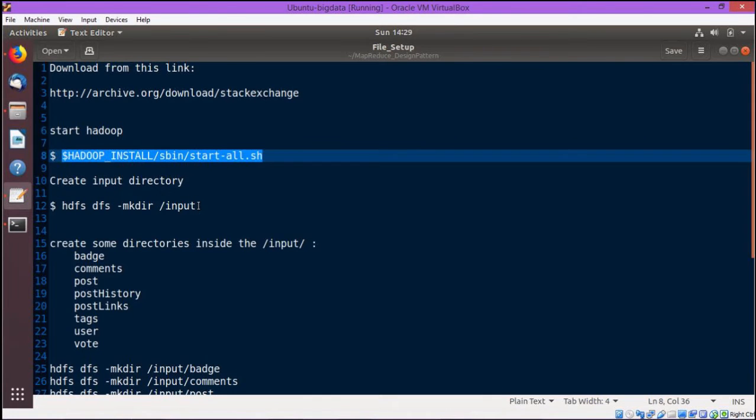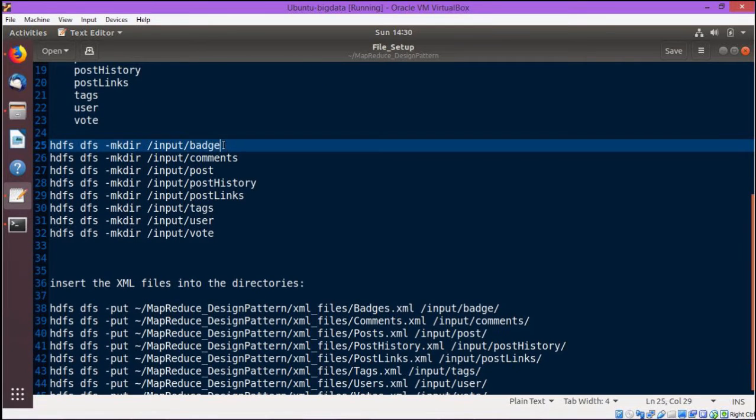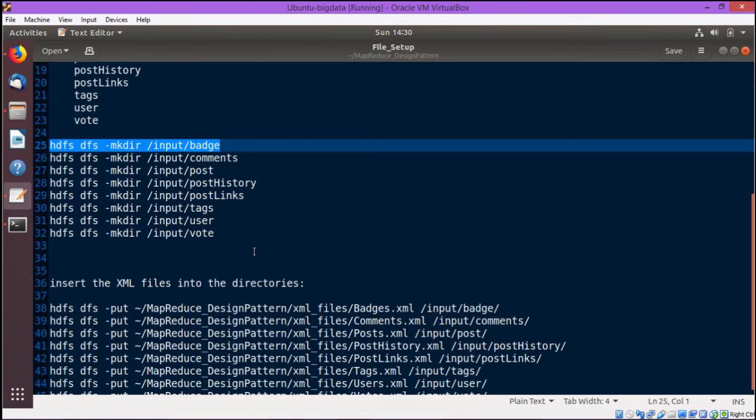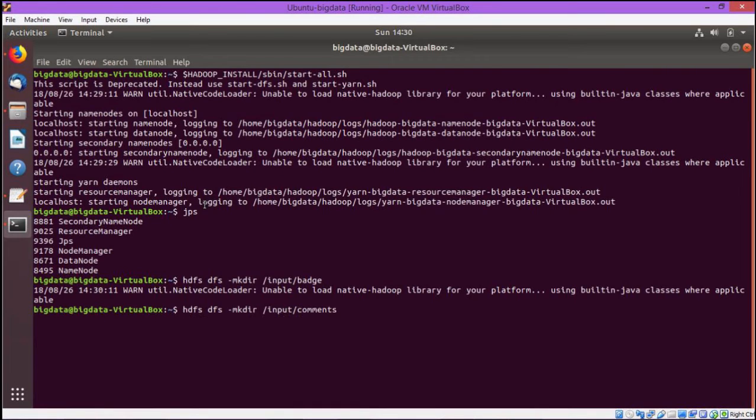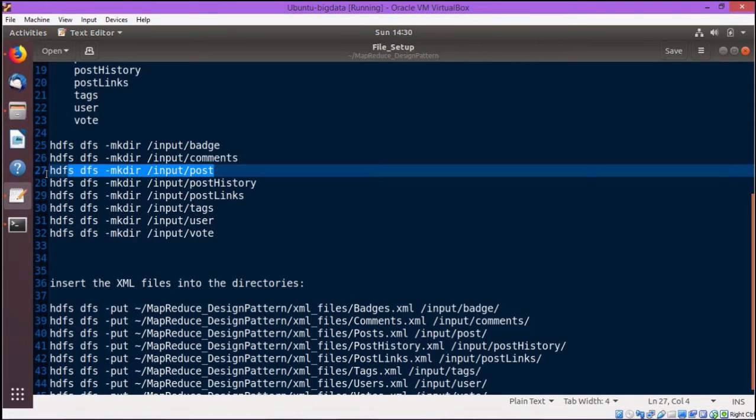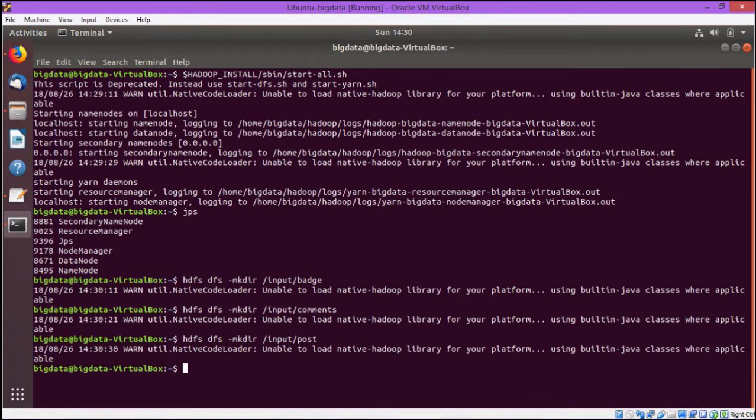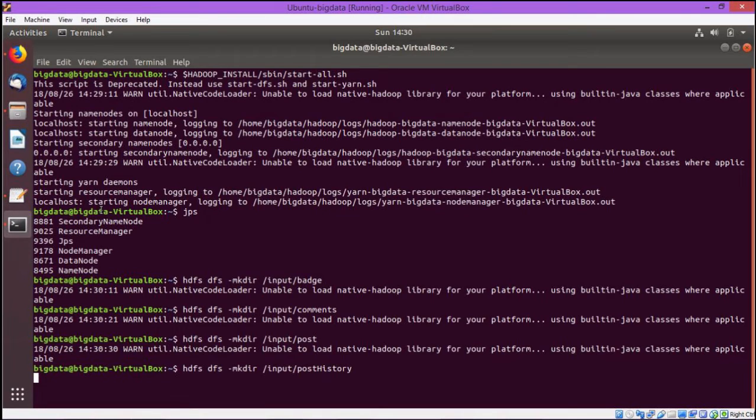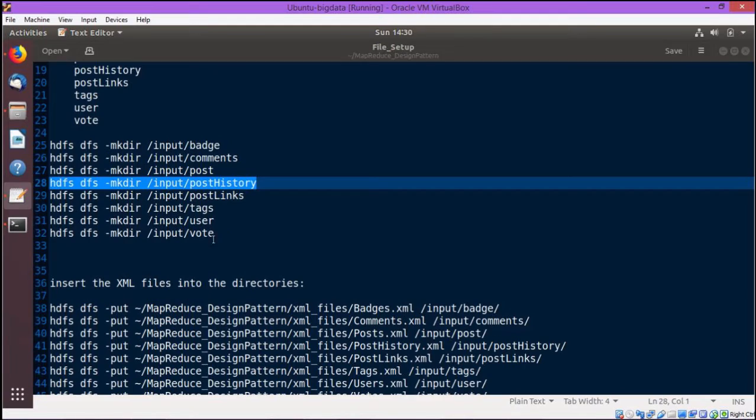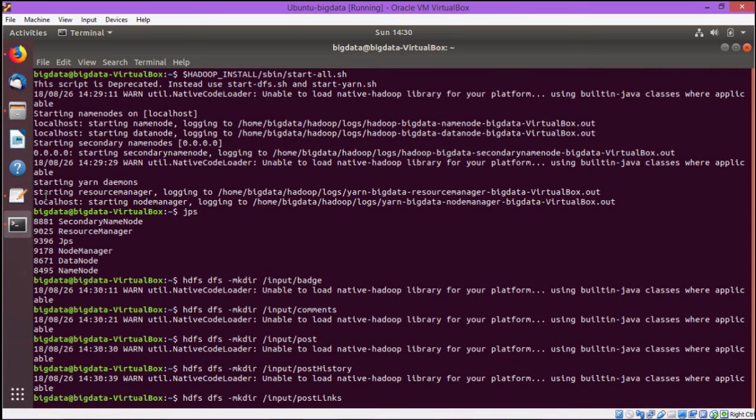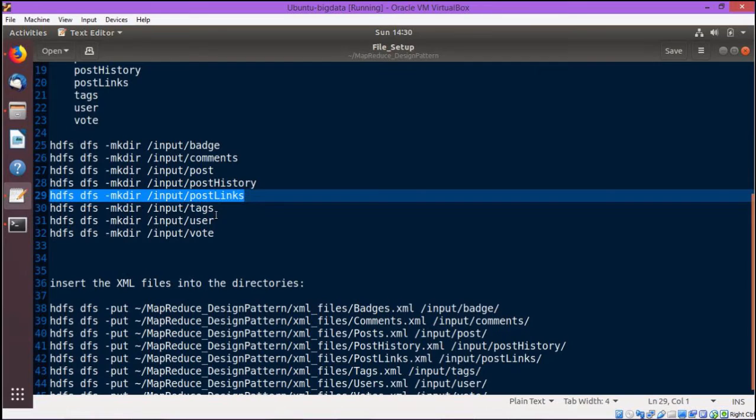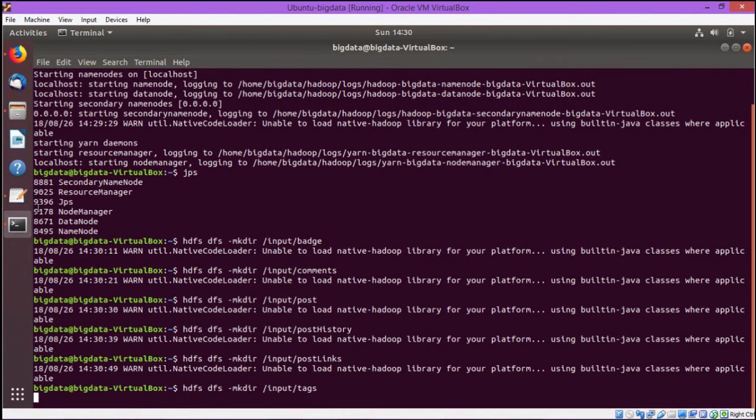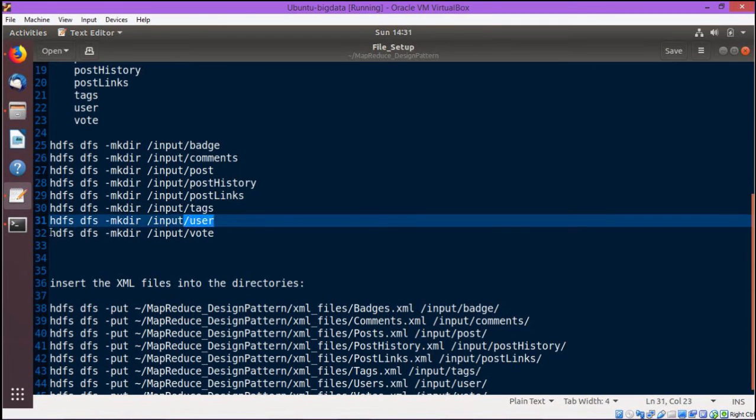Now we shall create folders. I am not going to execute that mkdir for input folder. I am going to create eight different folders under input folder and there we will be keeping the respective XML files. The first folder has got created, that is slash input slash badge. Now going for the rest seven folders creation on HDFS and then we shall copy all the eight XML files to the respective folders. We are supposed to create another four folders. We shall copy XML files there respectively after creation of all eight folders.